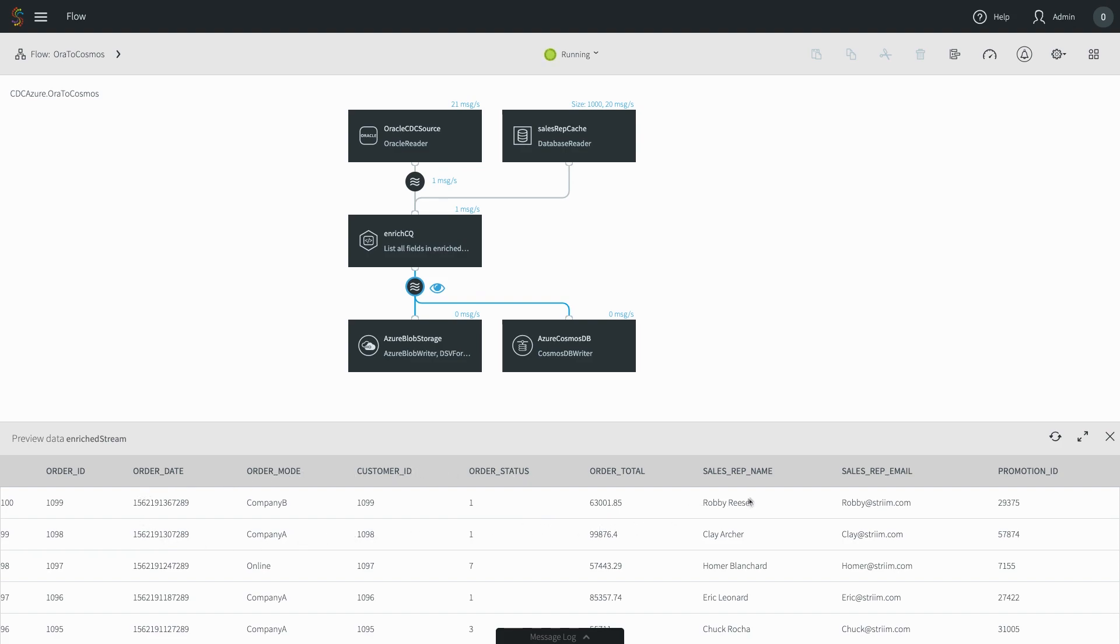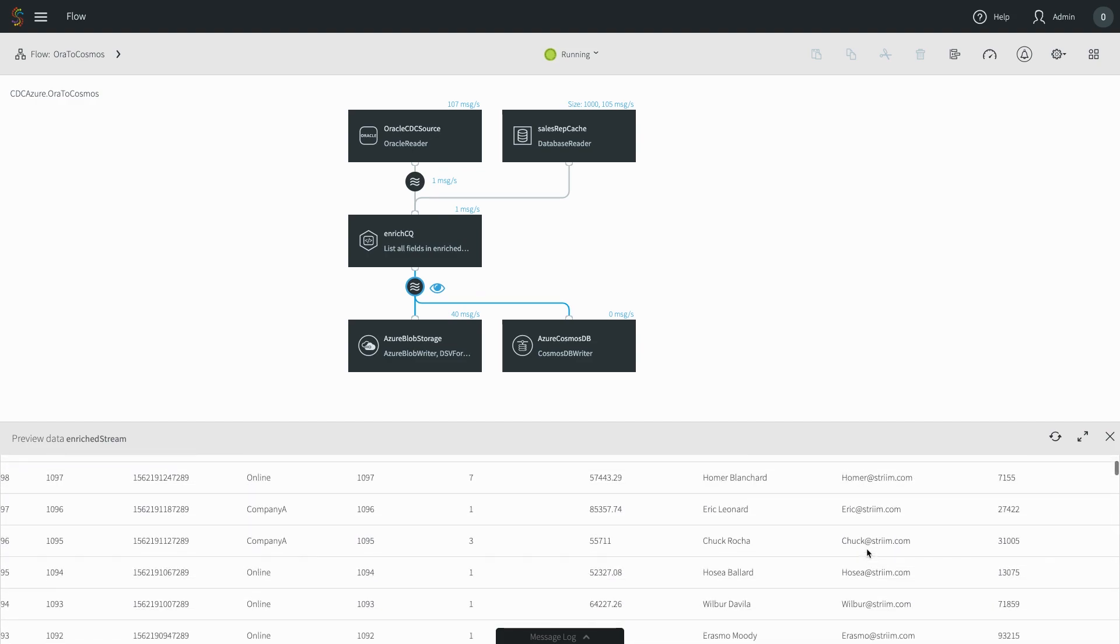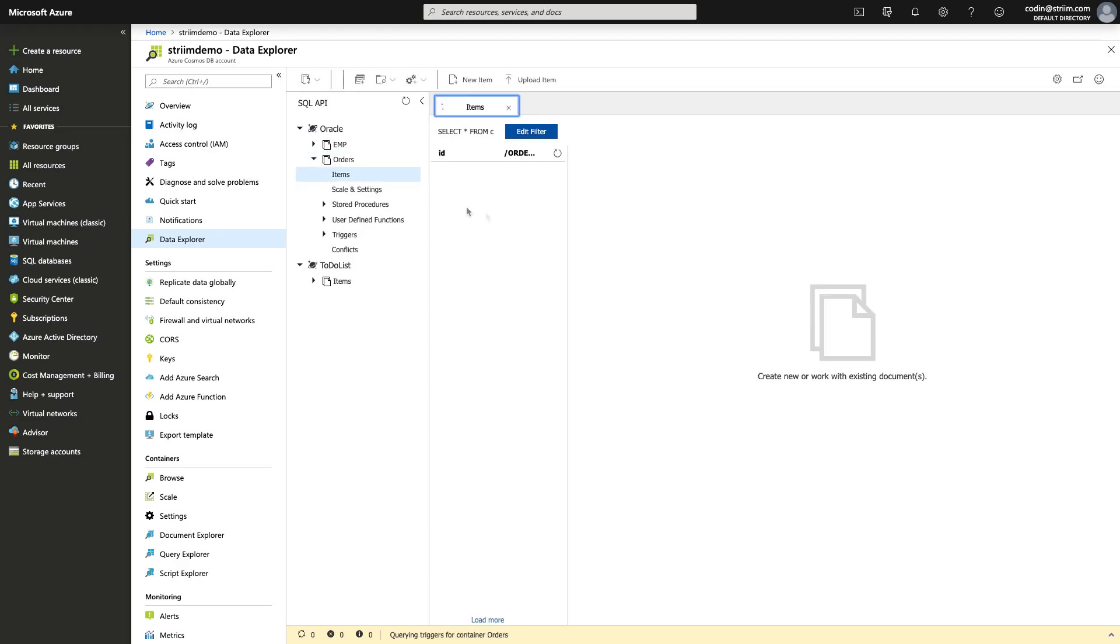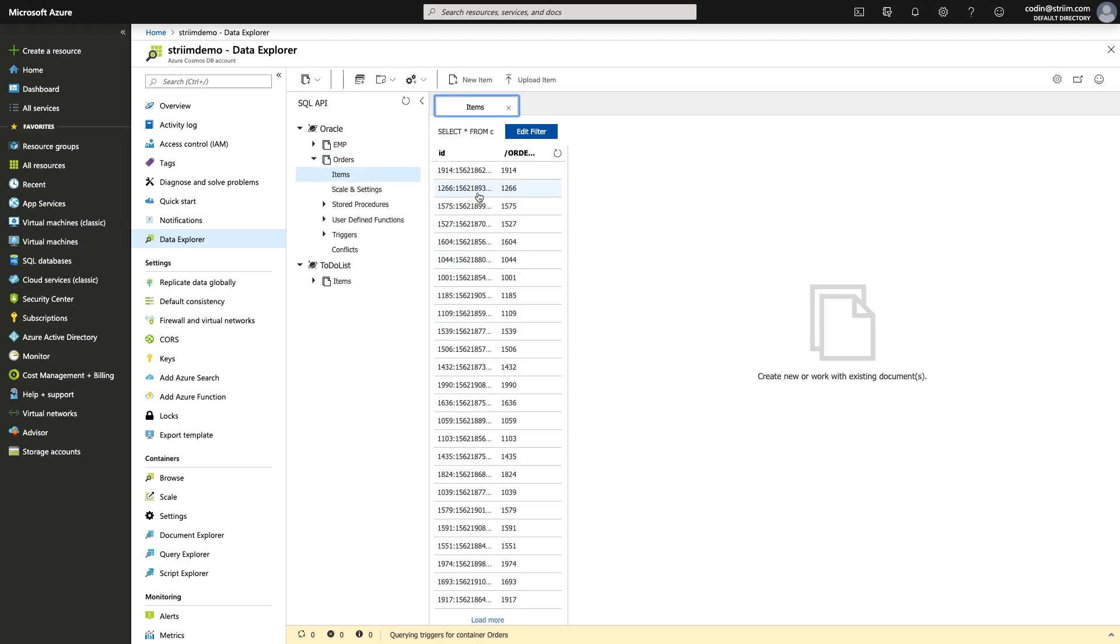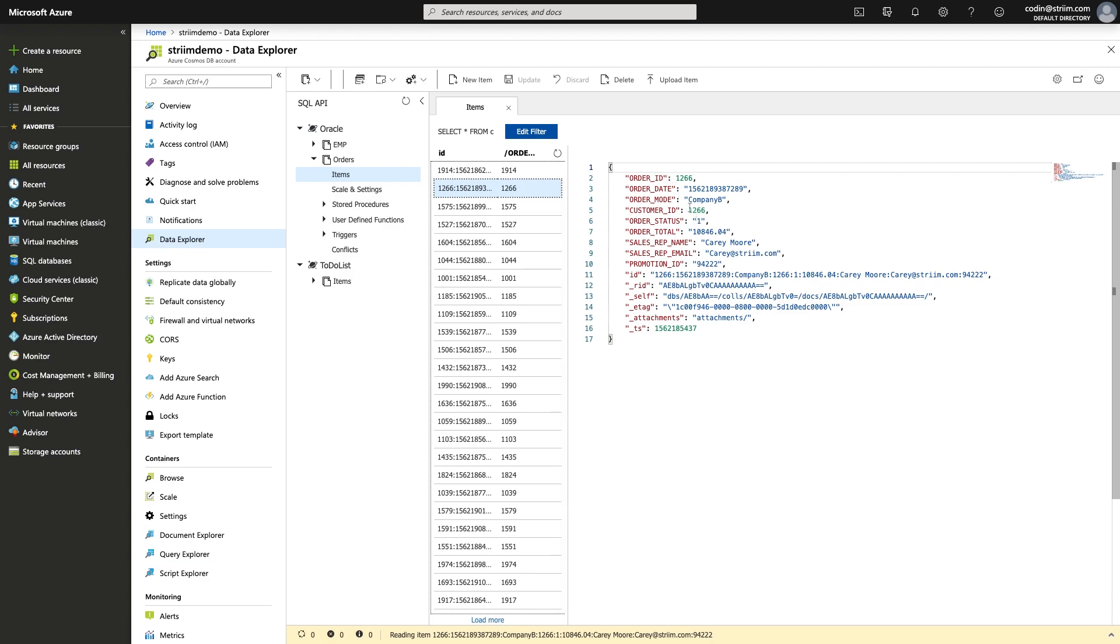Making changes in Oracle results in the transformed data being written continually to Cosmos DB, as you can see through the Cosmos DB Data Explorer UI.